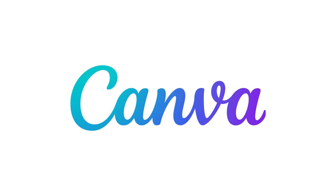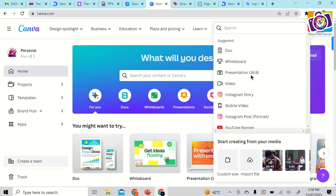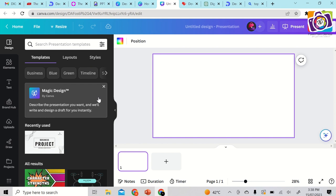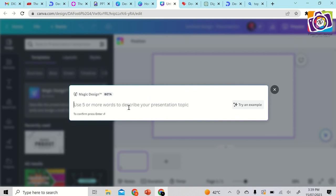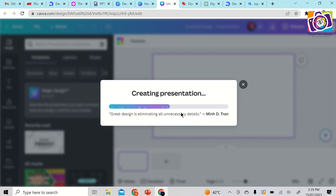The fifth and best tool is Canva. Many of you are already aware of Canva, but it also has an AI feature for PowerPoint presentations. After logging into Canva, click 'Create a Design' and select 'Presentation.' A blank presentation will open. On the left side, you'll see the new option called 'Magic Design by Canva' — click on that. It will ask you to describe your presentation topic — let's use 'benefits and advantages of artificial intelligence' — and press enter.